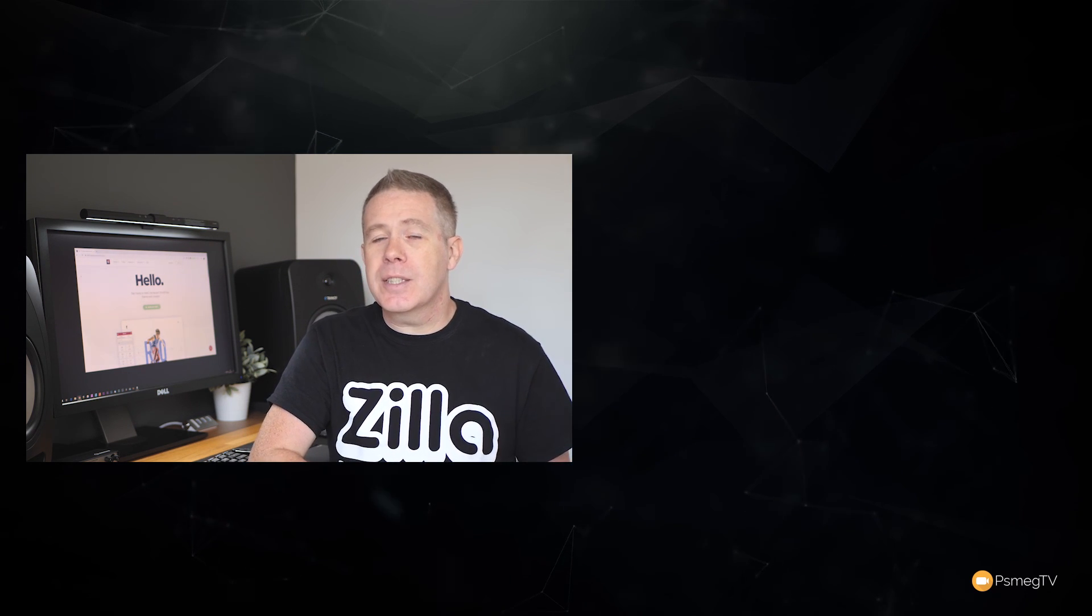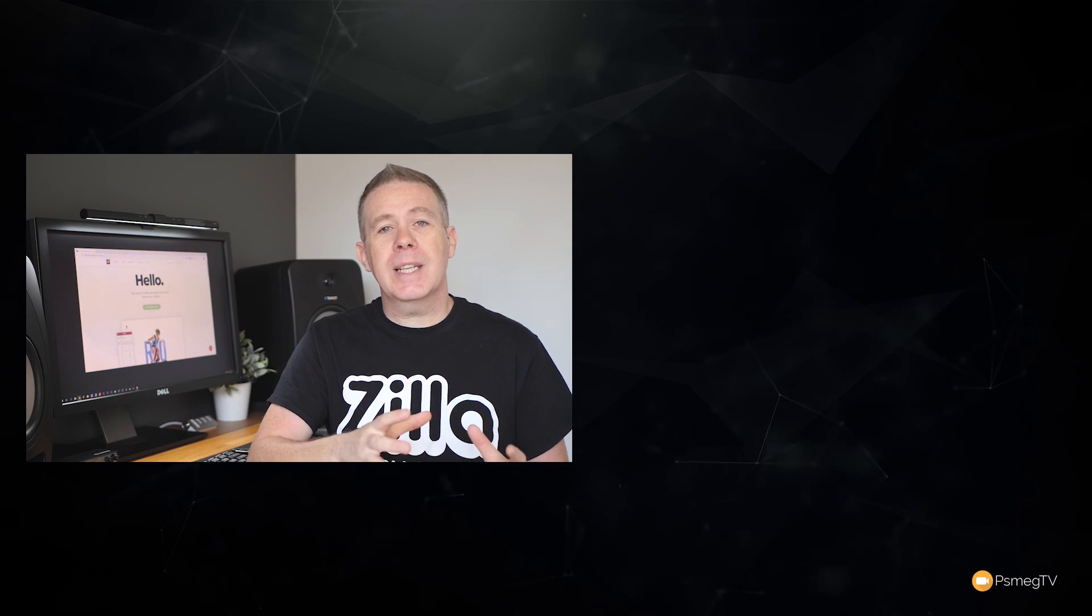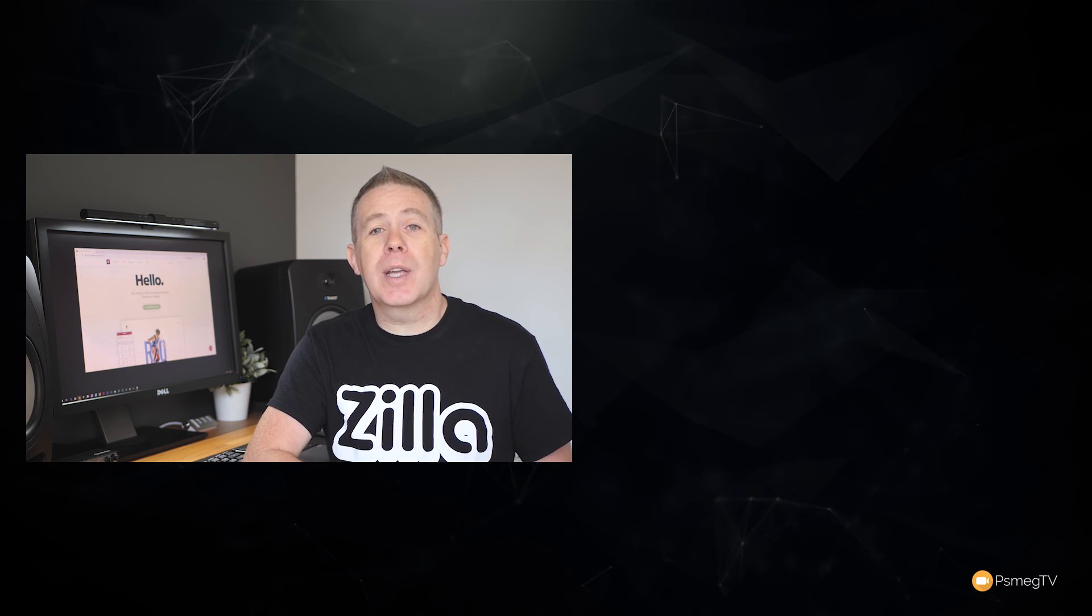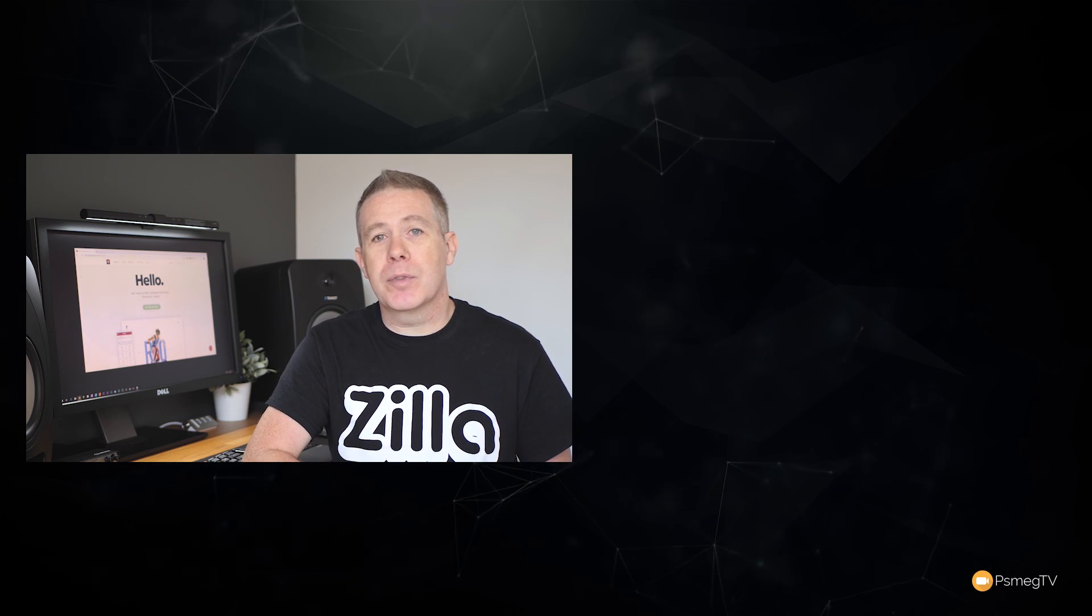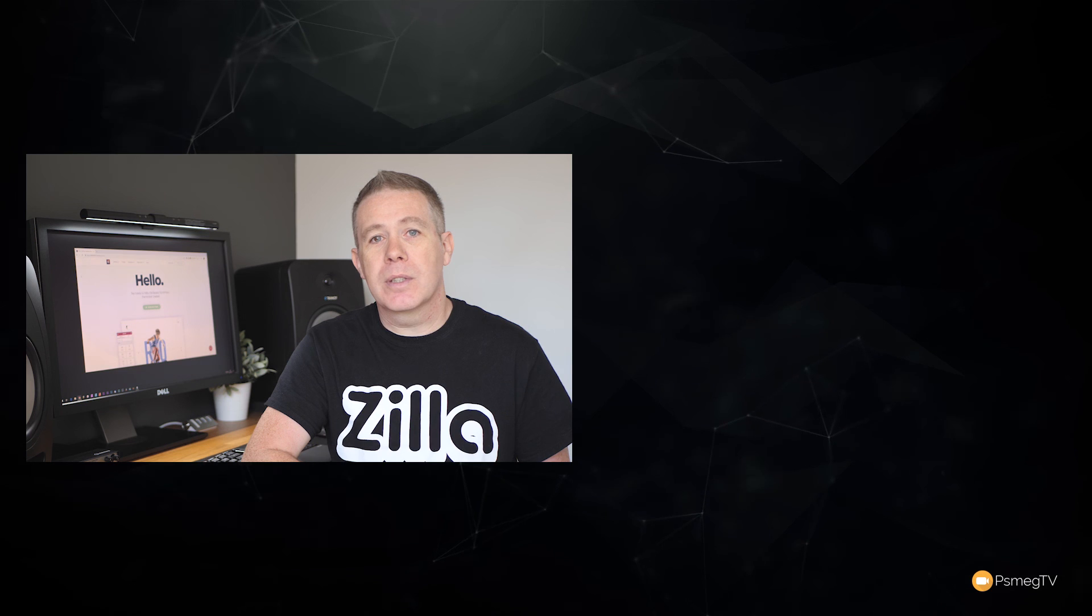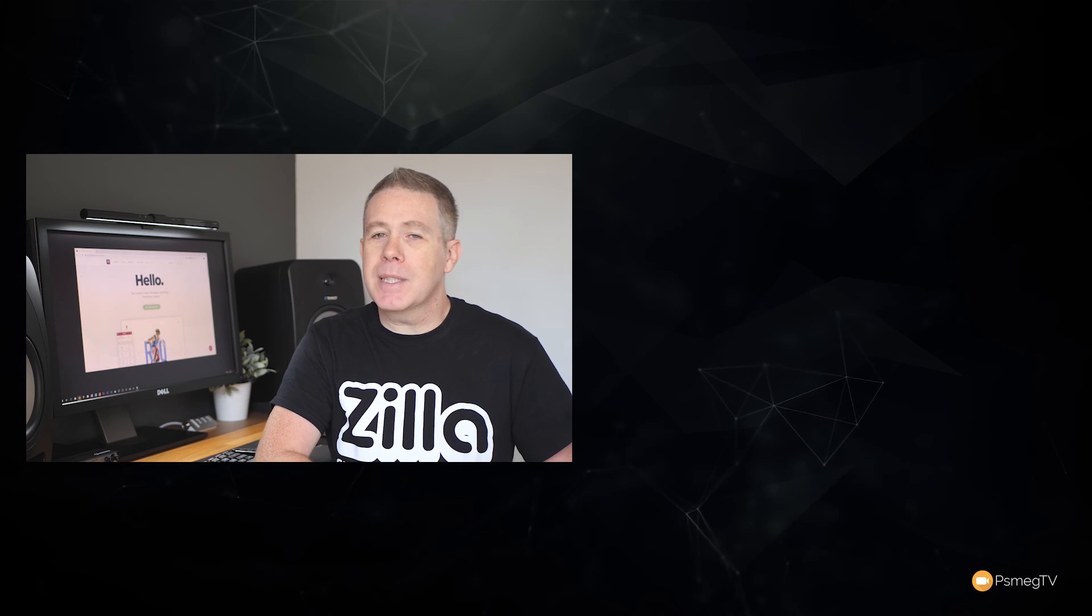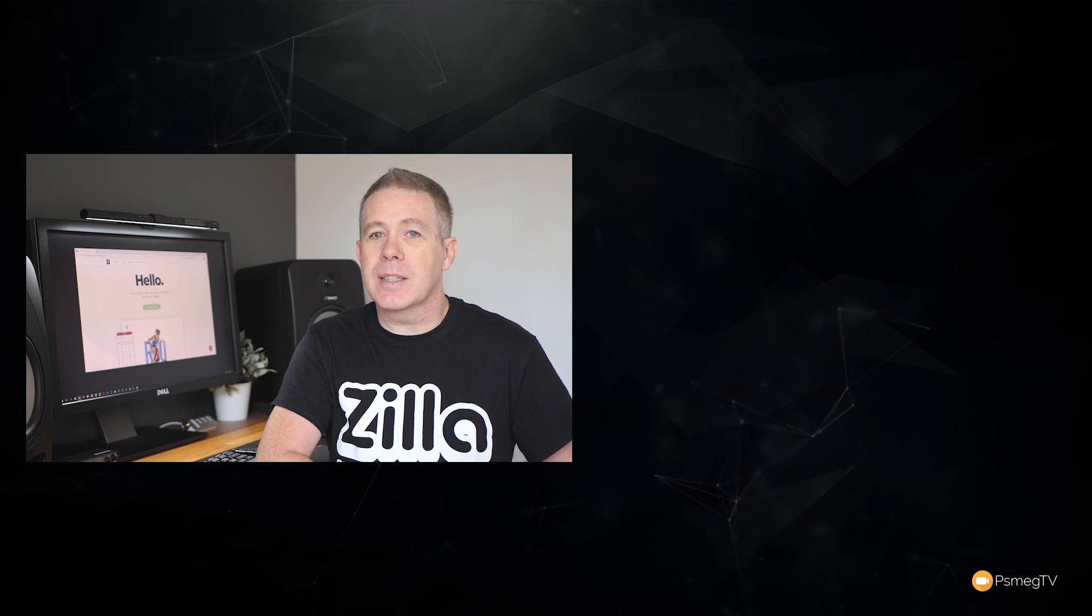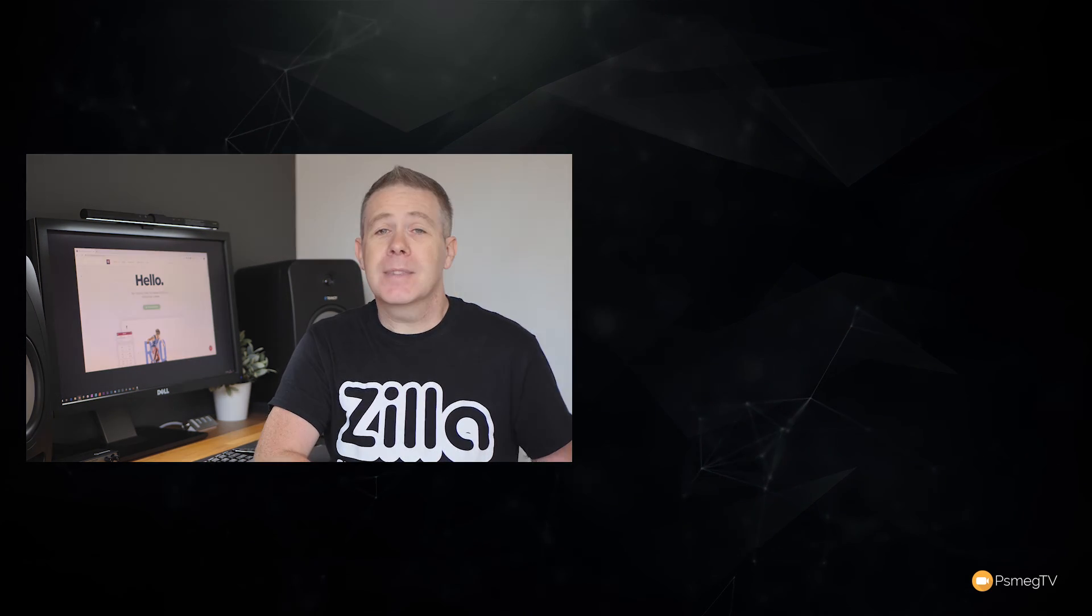As always if you'd like to support the channel don't forget to use those affiliate links in the description below. It costs you no more money but it does give a percentage back to the channel and help us create more great content for you moving forward. As always my name's been Paul C this has been WP Tuts and until next time take care.